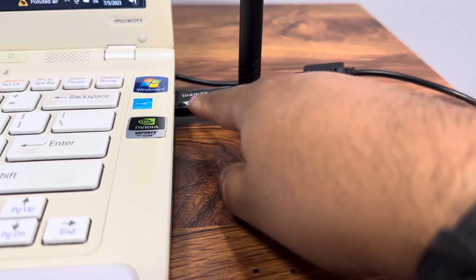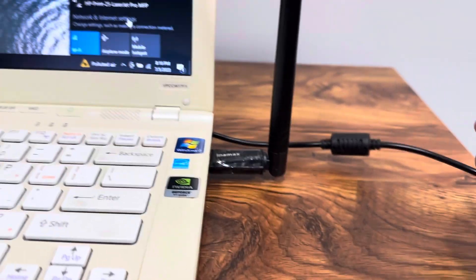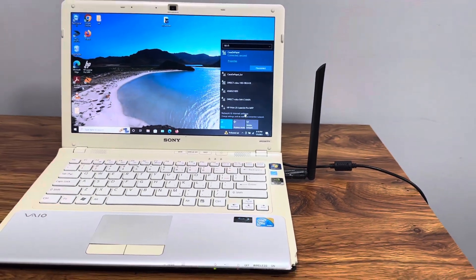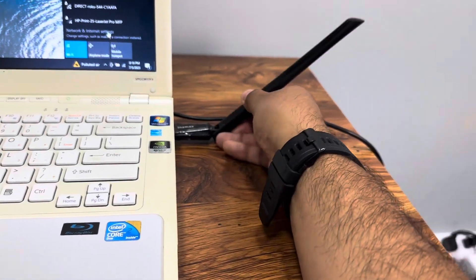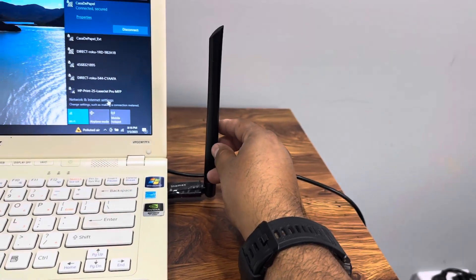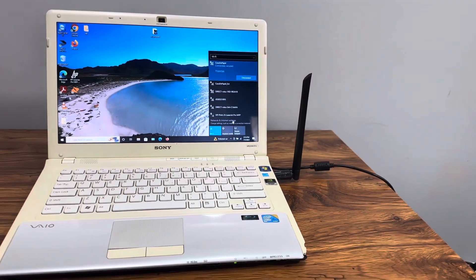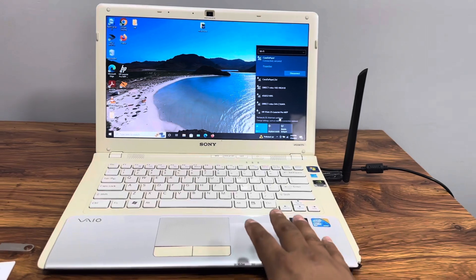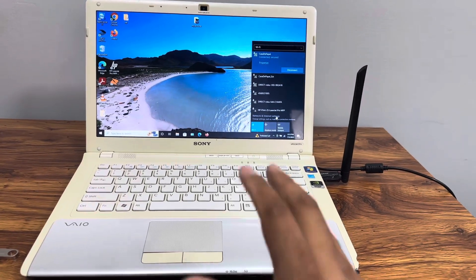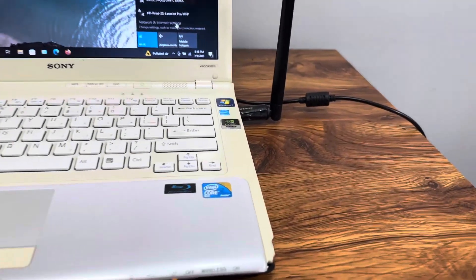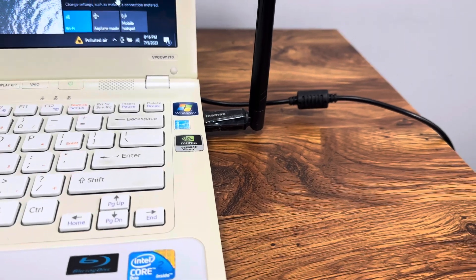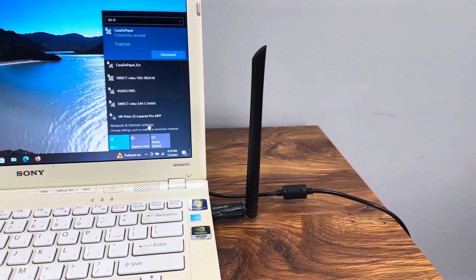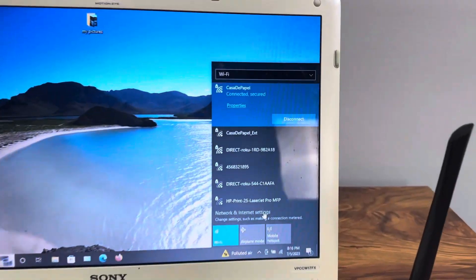As you can see, we can move the antenna for a better signal. Right now we have an older 2009 laptop that was having trouble with WiFi. We were able to plug this in and now we have the WiFi connection.